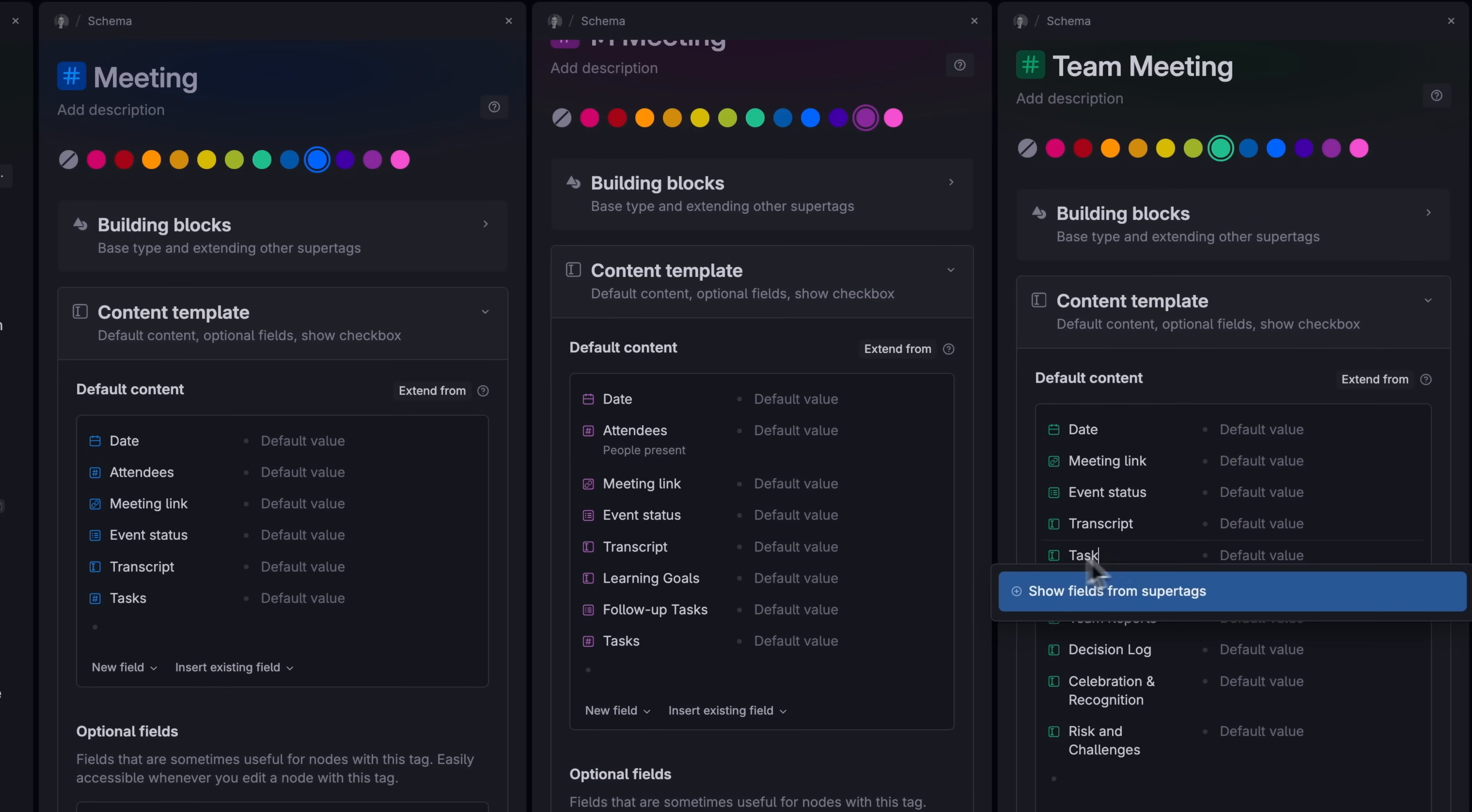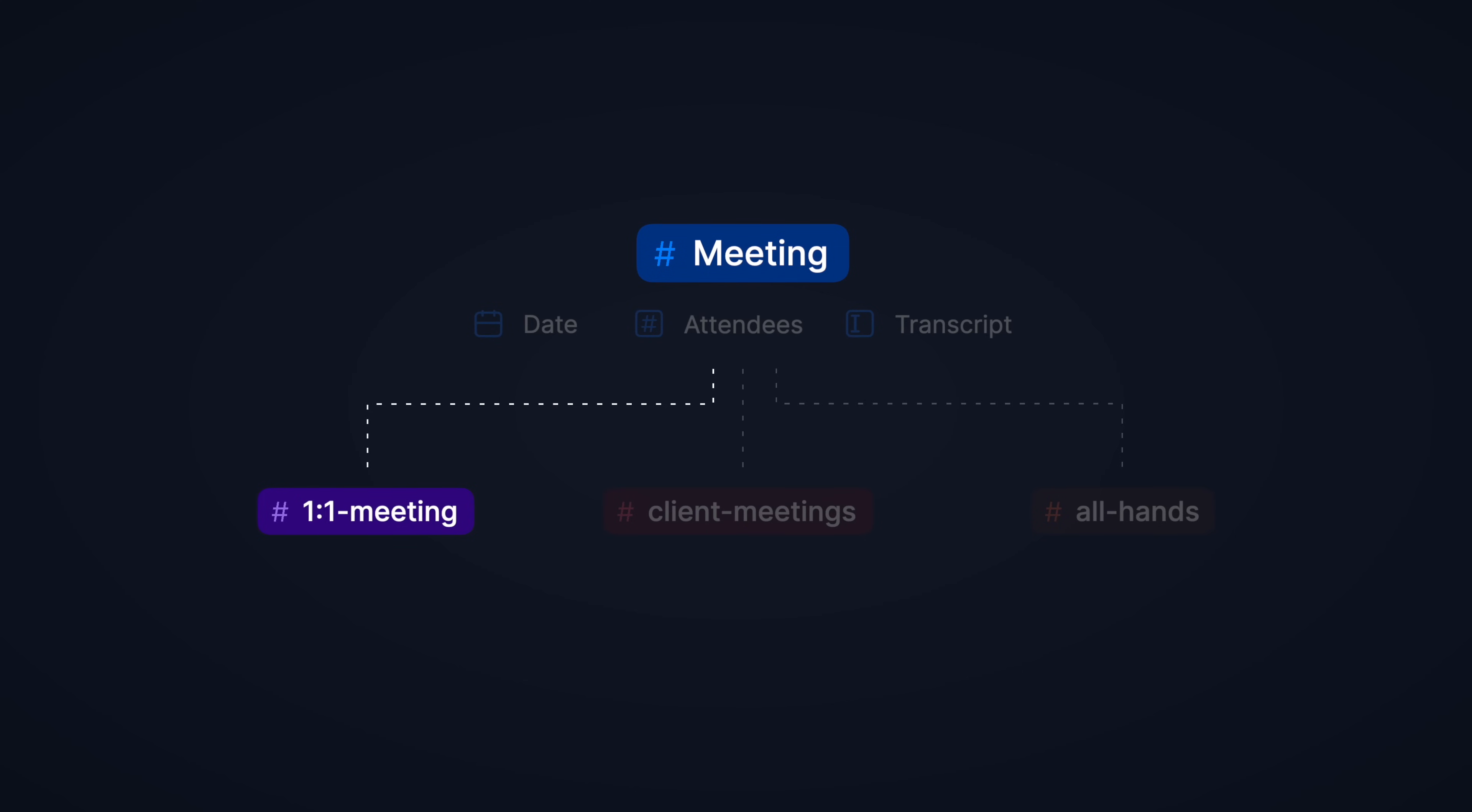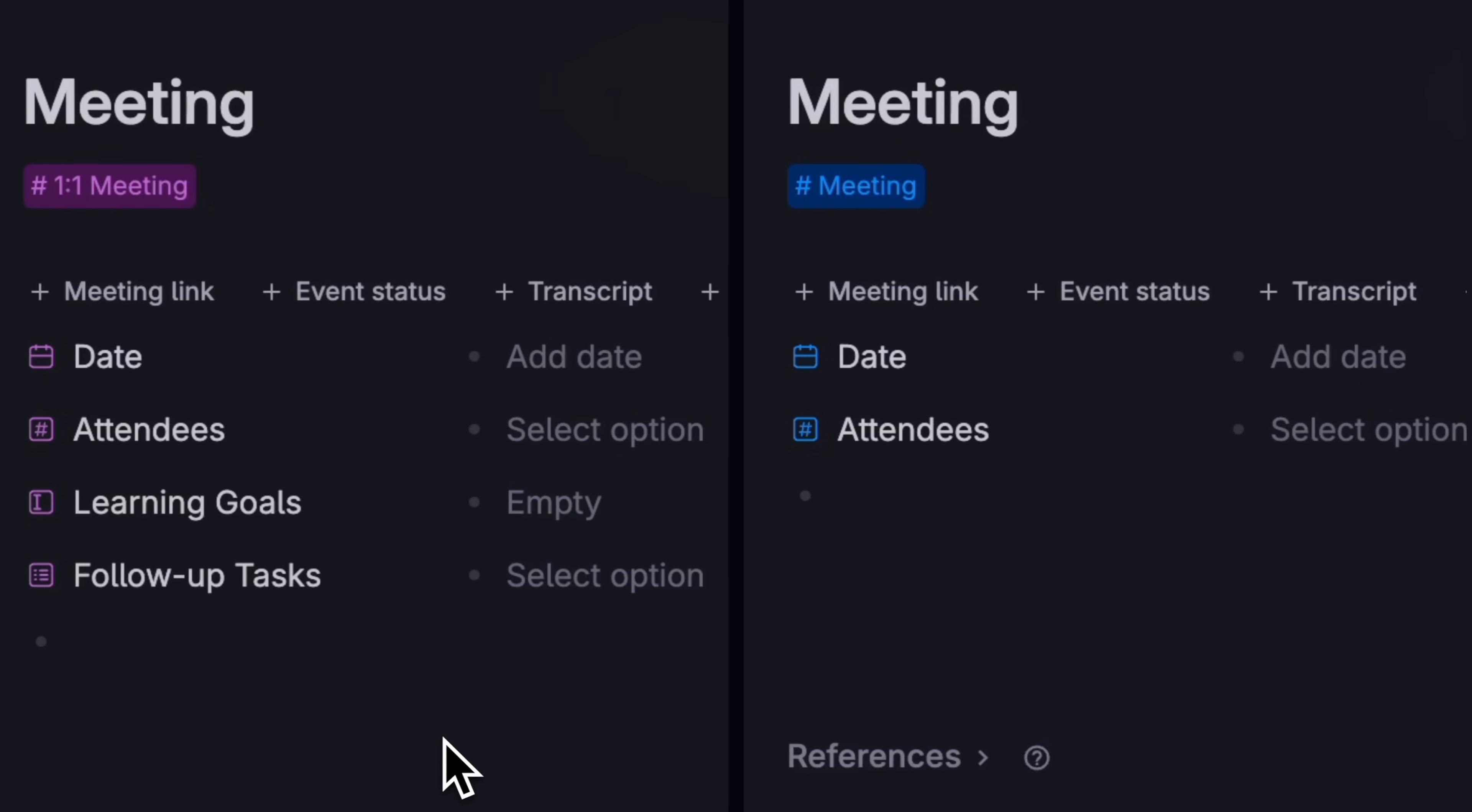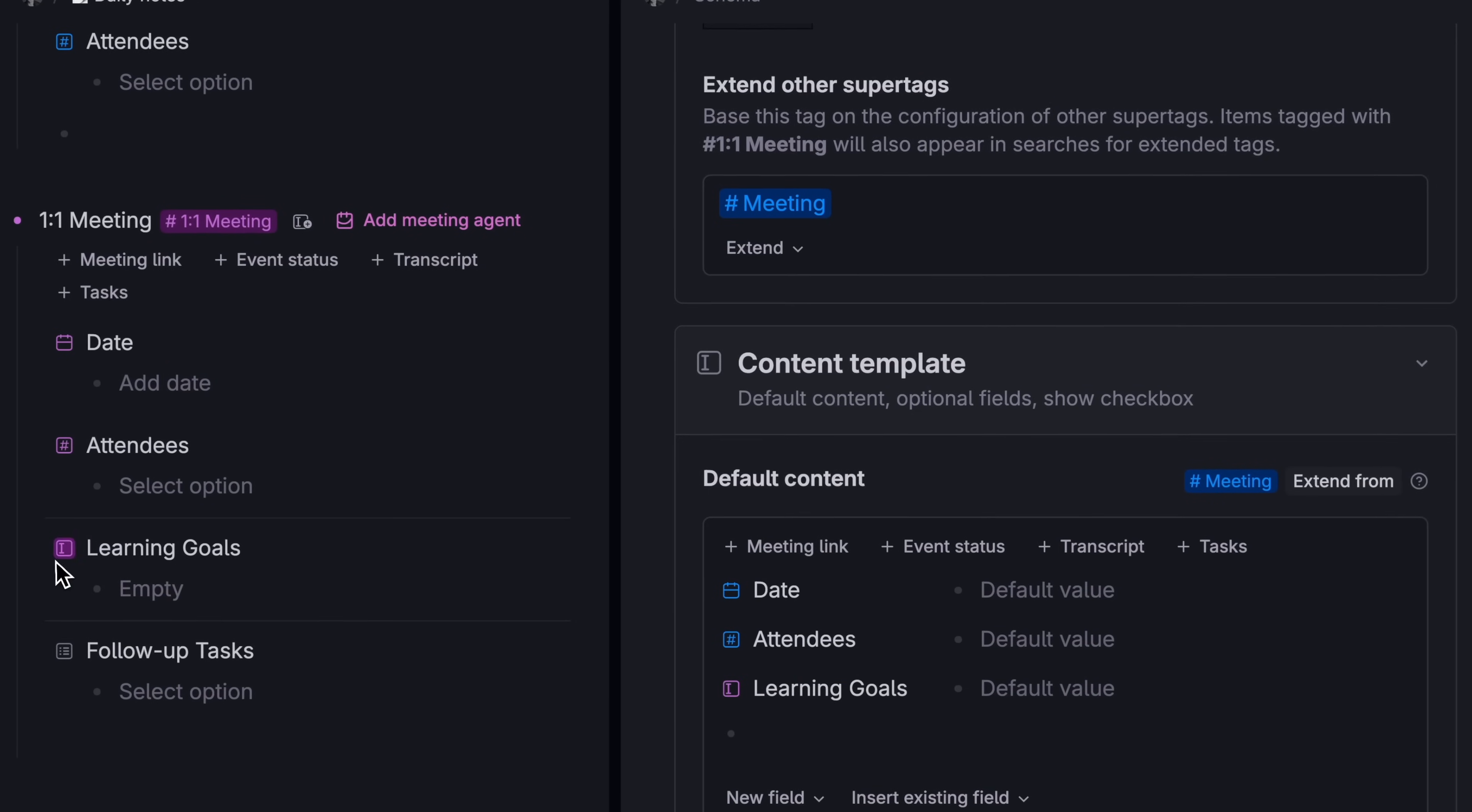Instead, Tana lets you set up a main meeting and different subtypes of meeting, kind of like different meeting flavors. Your main meeting tag is set up to have all the core details that you want in every single meeting. Then you can create different meetings based on that tag. One-on-one meetings versus client meetings versus all-hands meetings. Since a one-on-one meeting is ninety-nine percent similar to a standard meeting, you don't re-set up everything, just add a couple of additional details that are unique to this type of meeting.